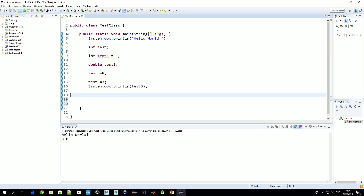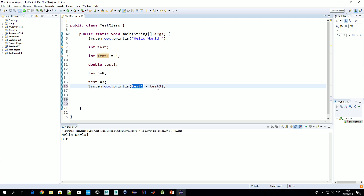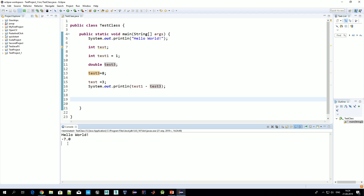The last thing for today: if we interact with two different types of variables — for example integer and double — the result will be a double. For example, test1 minus testFree: test1 is of type integer and testFree is of type double, so the result will be of type double. Always remember: if you interact an integer type with a floating point type — whether you multiply, sum, or do anything else — the result will be a floating point number.